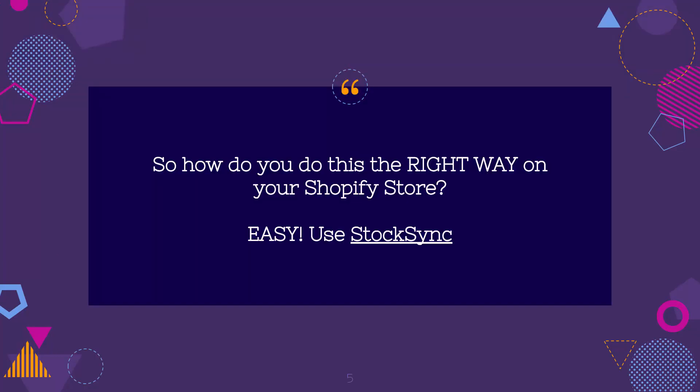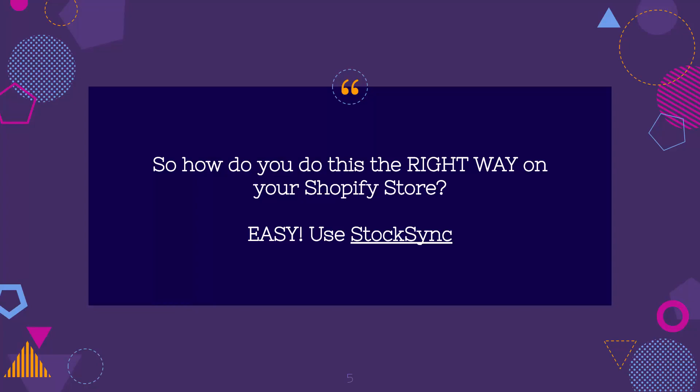So how do you do this the right way on your Shopify store? I'm going to show you over the shoulder using a tool that I use. It's called StockSync. And it's going to allow you to keep all of your different inventory sources, all your feeds completely up to date automatically. So let's go over the shoulder.